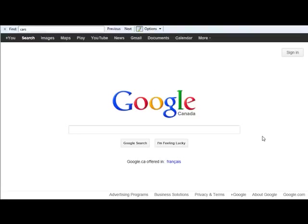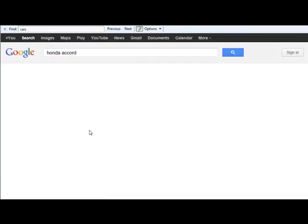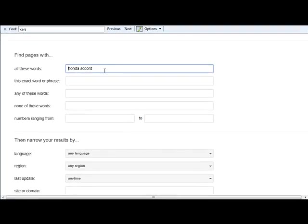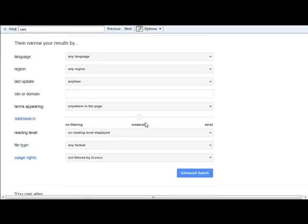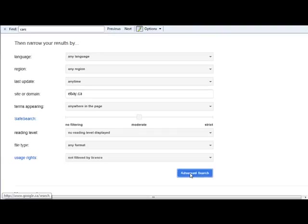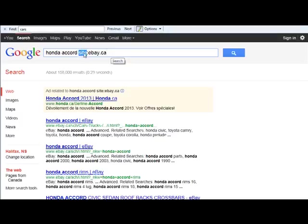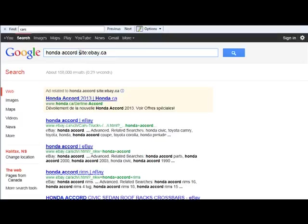Let's take one of these terms — say we were looking at Honda Accord. We'll go into advanced search and take one of the search terms we were looking for. So we had Honda Accord, and let's take the site or domain where it was ebay.ca and do this search. Look up here — it says 'Honda Accord site:ebay.ca'. This 'site:' colon is what we call the operator. It's saying: look anywhere on the page for the keywords Honda Accord within the site ebay.ca.